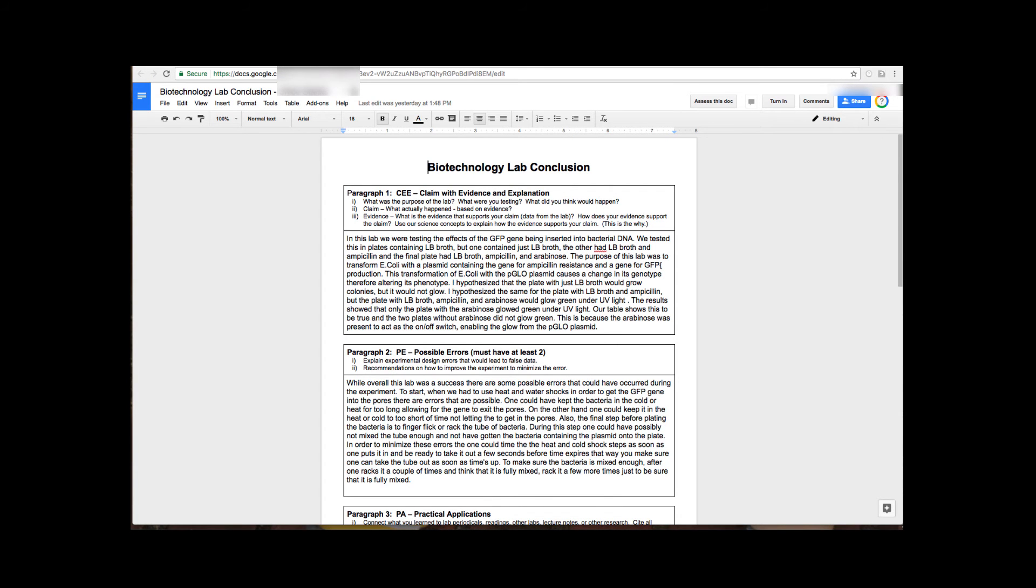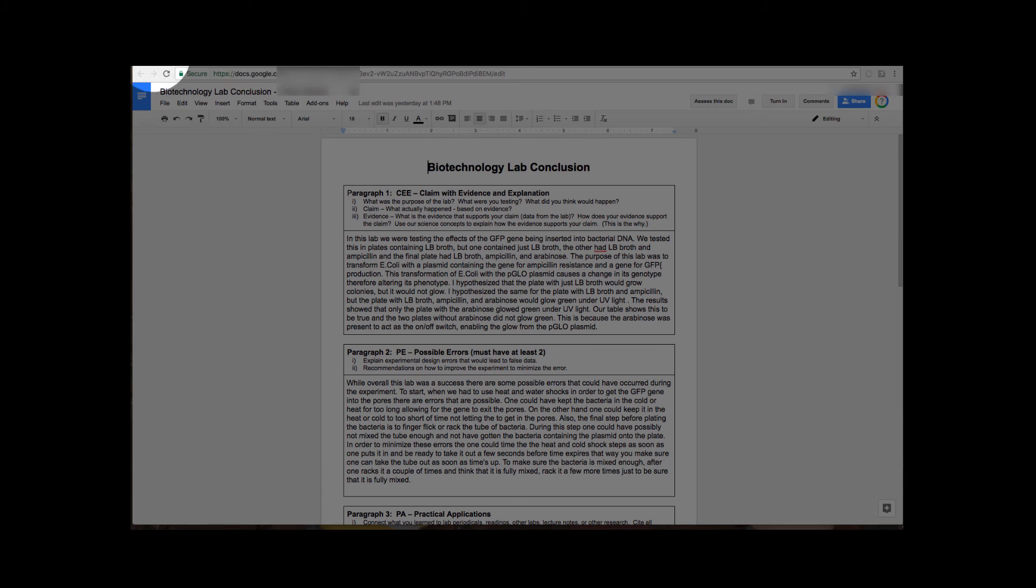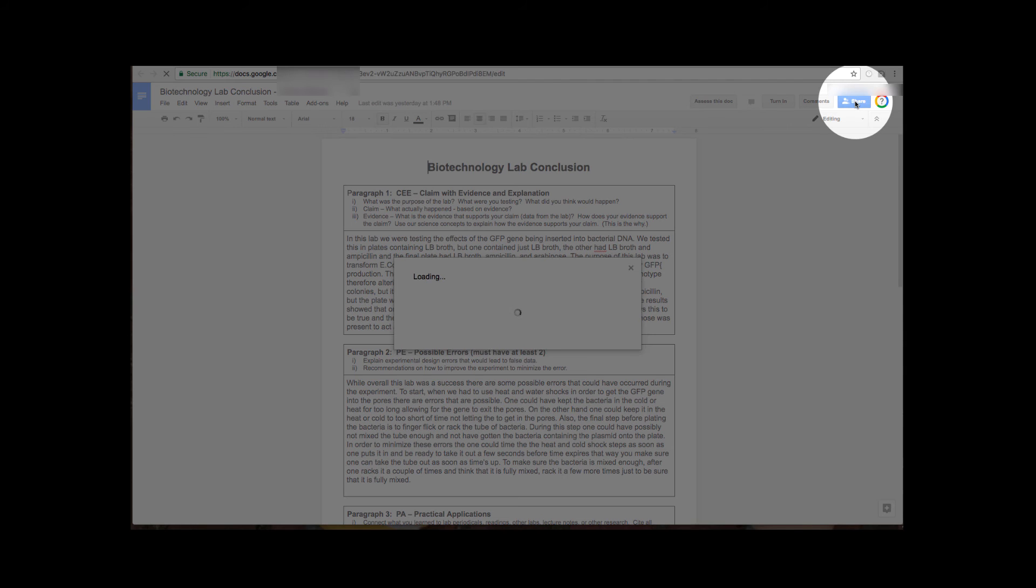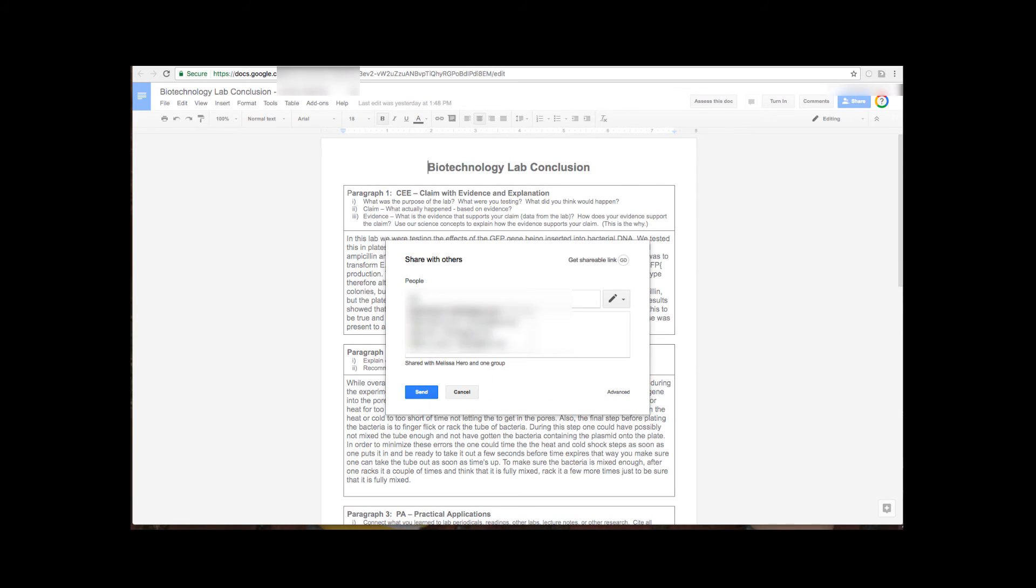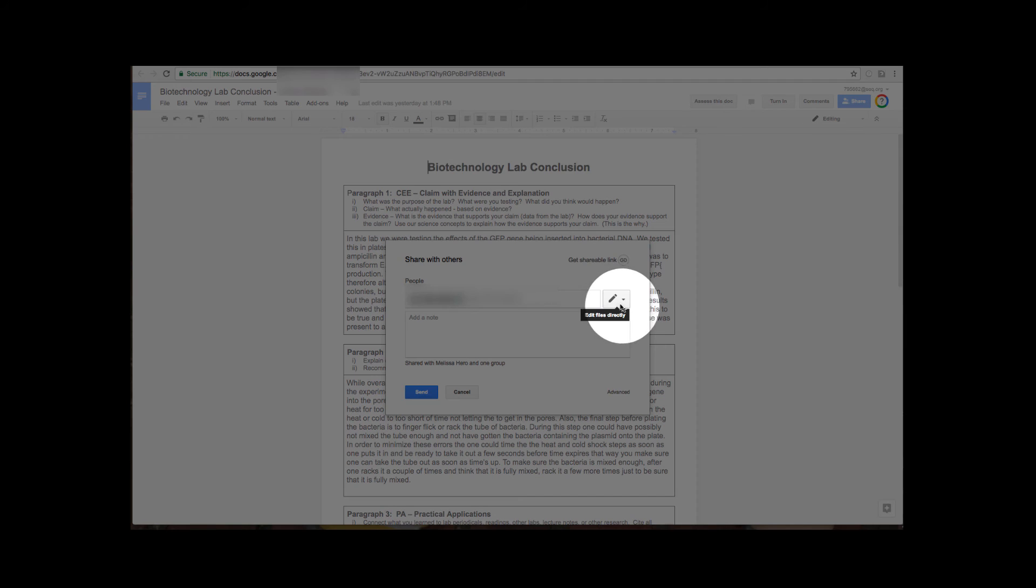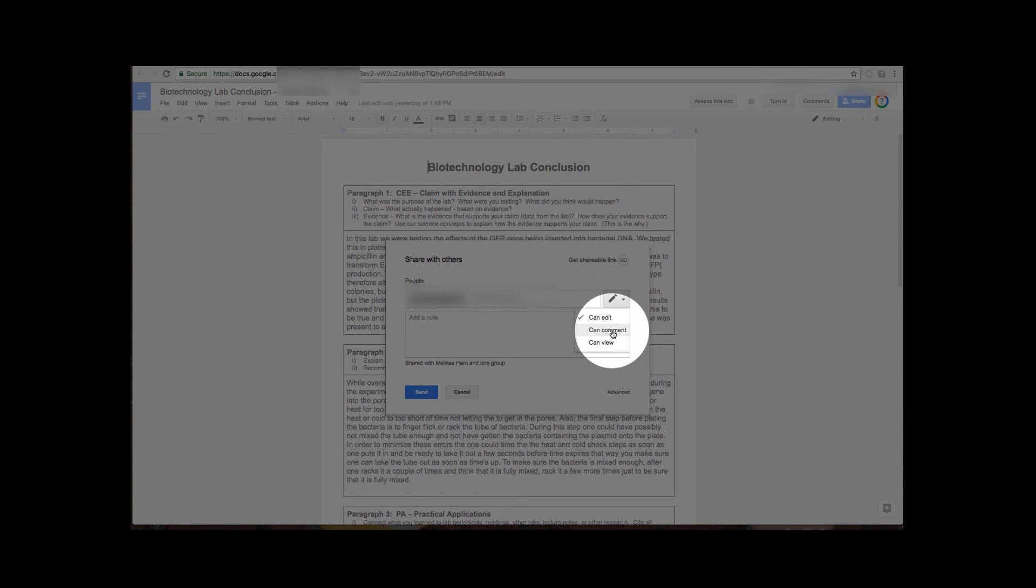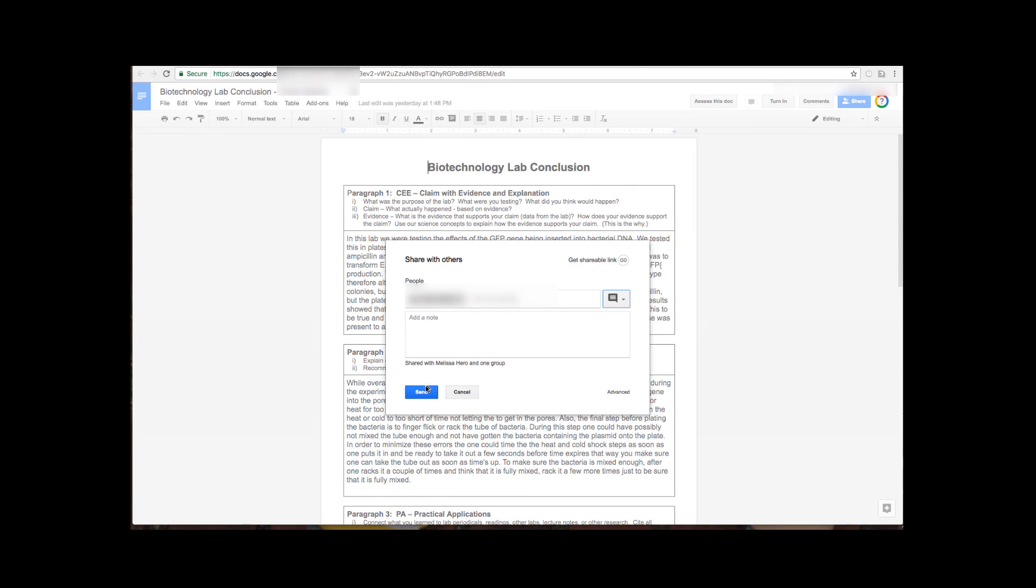To do a peer assessment, what students need to do is share their document with another student to do the assessment. And when they do this they're going to type in the email address of the person doing the peer review or multiple people, and I recommend that they change it from instead of using edit, give the peer reviewers commenting rights, and then press send.